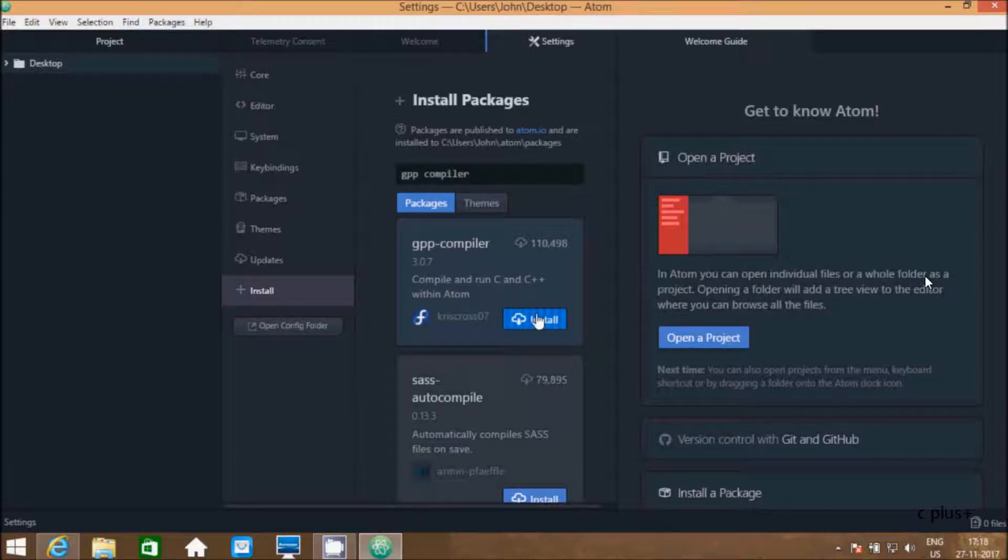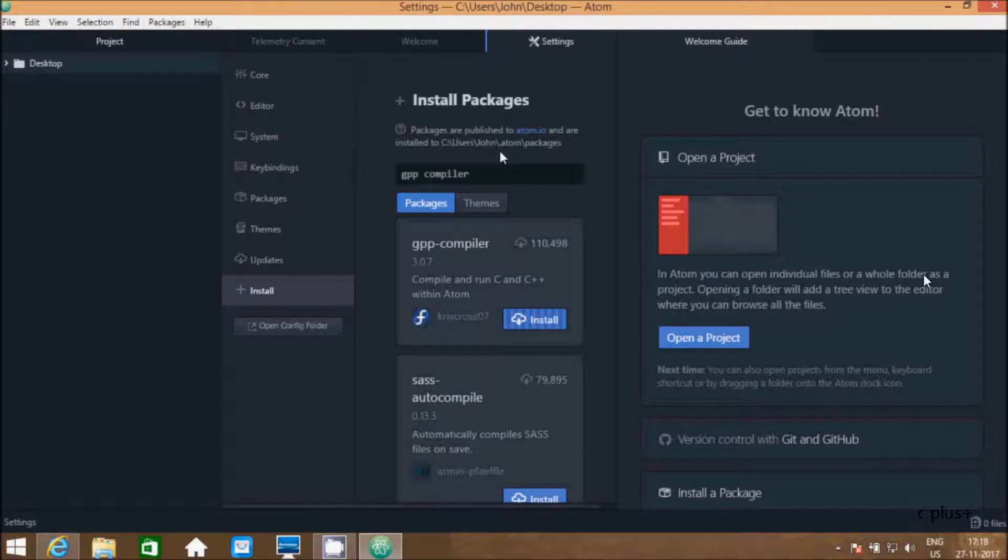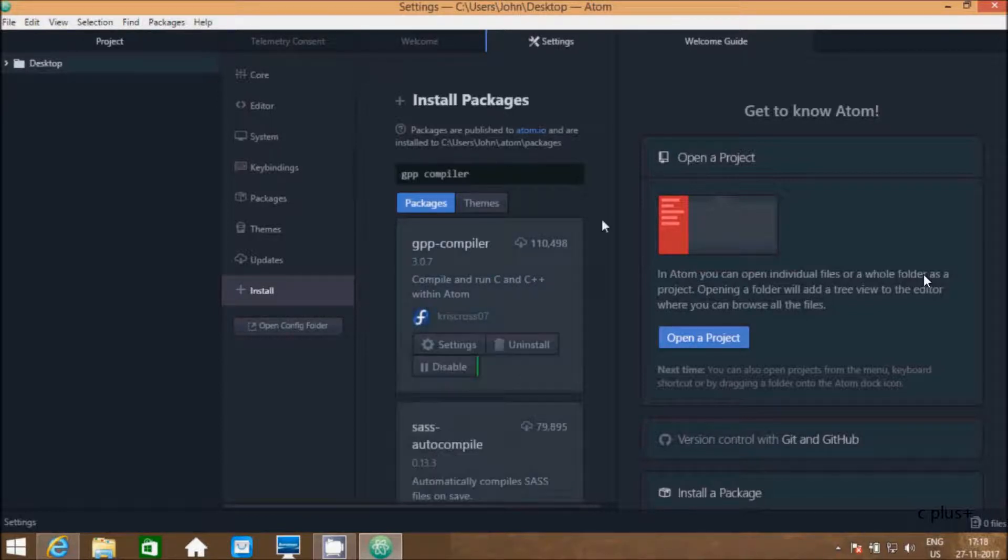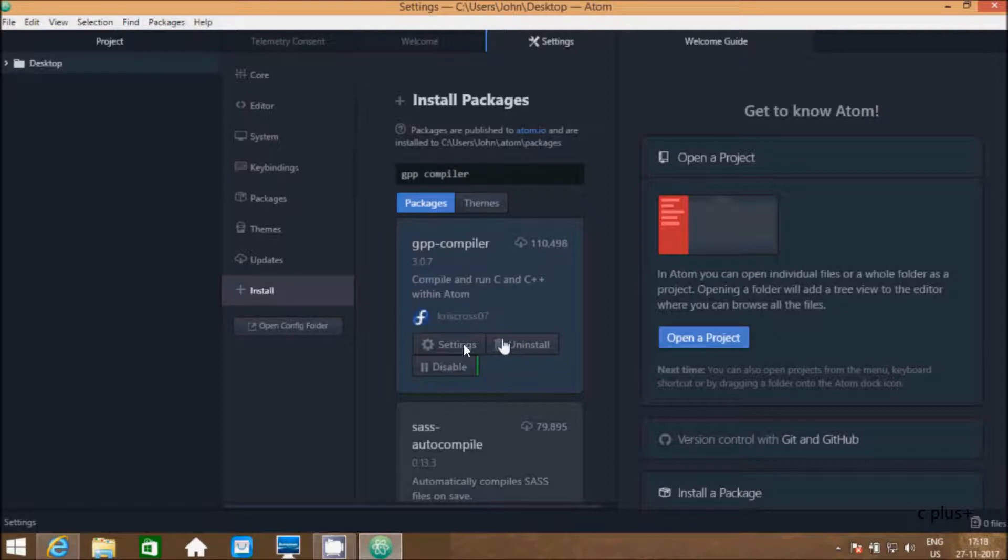This will take some time. Now here, package installed successfully. I am getting these three options: settings, uninstall, disable. I am not going to uninstall and disable the software.